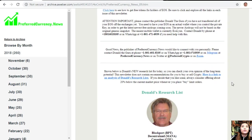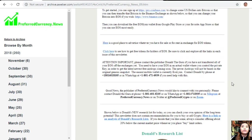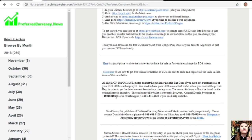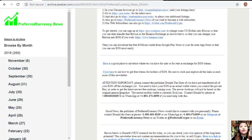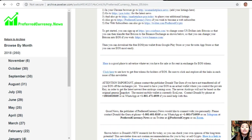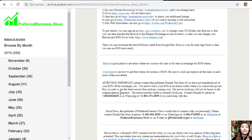A quick announcement to you all: please contact the publisher Donald the Guru if you have not transferred all of your EOS off the exchanges yet. You need to have your EOS in an actual wallet where you control the private key in order to get the latest newest free airdrops coming soon. The newer airdrops will not be based on the original genesis snapshot. The easiest mobile wallet is currently EOS Links. You can contact Donald by phone at 1-801-601-8105 or on WhatsApp at 1-801-471-6939 if you need help with this.